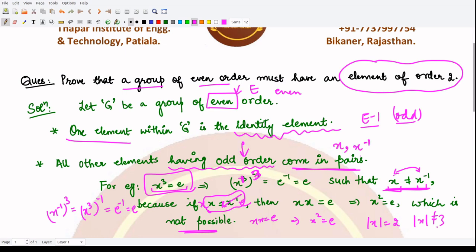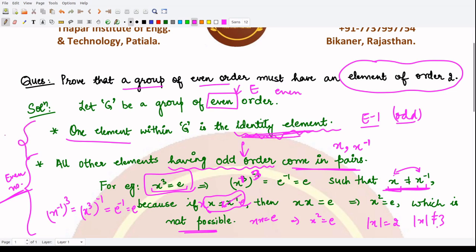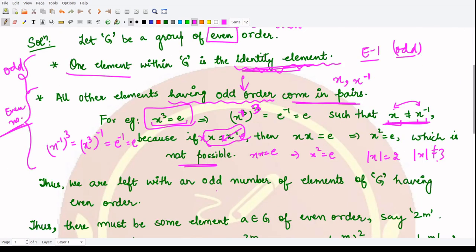Therefore, elements having odd order come in pairs — one is the element itself, the other is its inverse — so there are an even number of such elements. Combined with the identity element, we are left with an odd number of elements having even order. Since we have an odd number of such elements, we must have at least one element with even order.